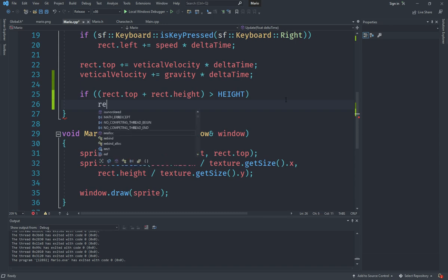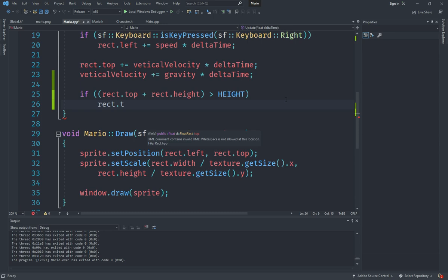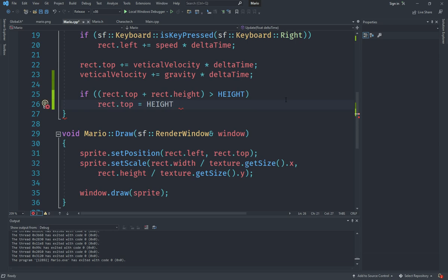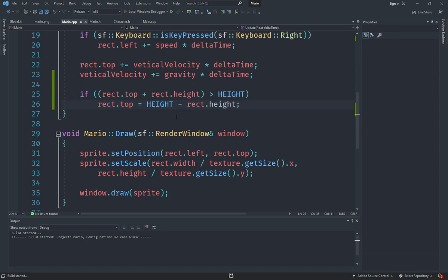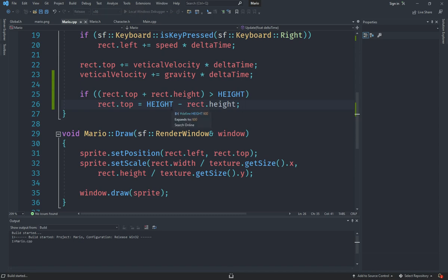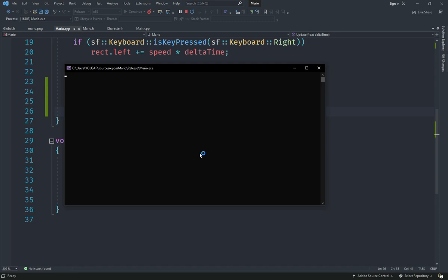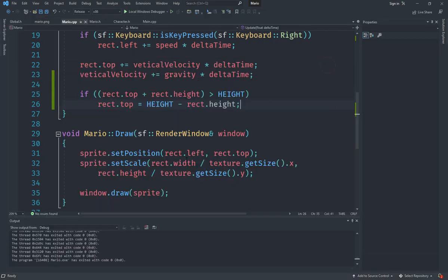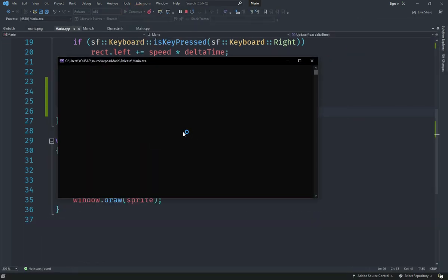Now that the condition works, we're going to set rect.top equal to HEIGHT minus rect.height — the height of the actual Mario sprite. If we do this, we should have essentially created a floor for Mario. And yes, that works!